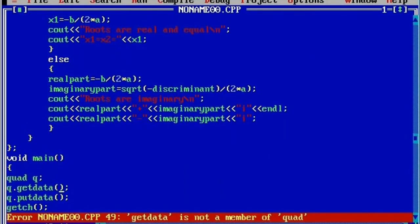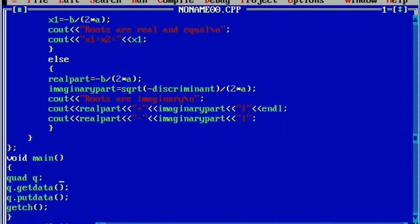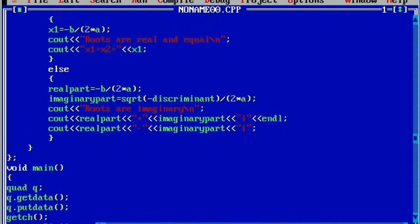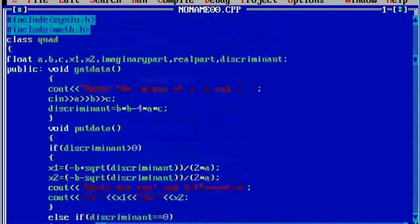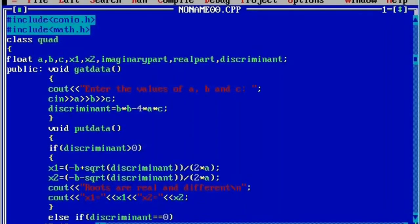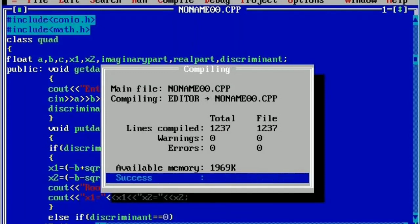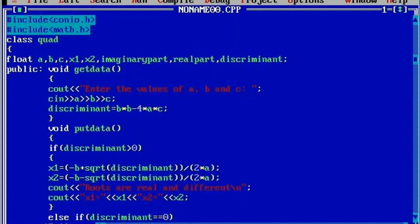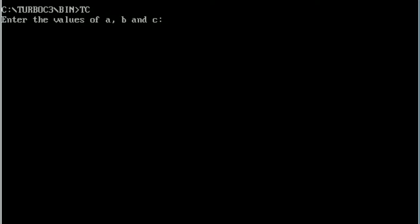Alt+F9 to check for errors. You can see 'get data' is giving an error, so it is 'getdata' — make the changes. Then success, there is no error. Next, Control+F9 to run the program.